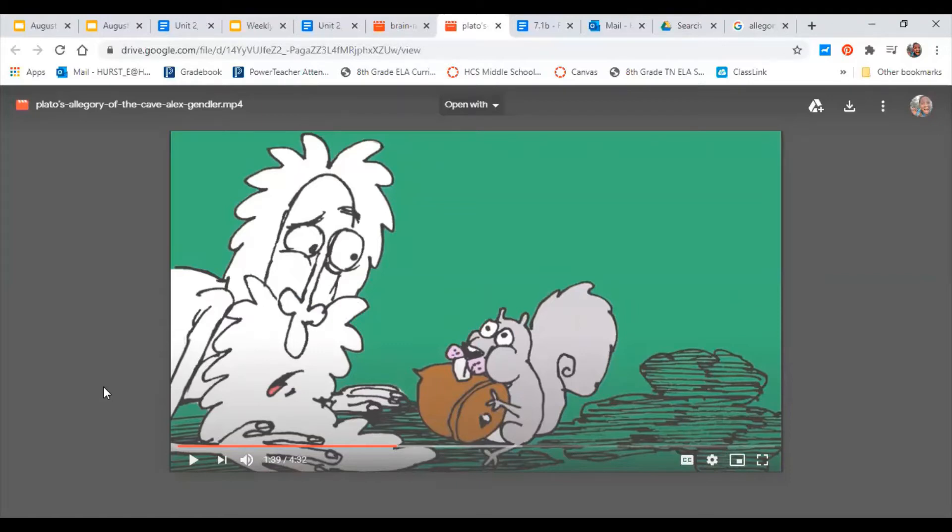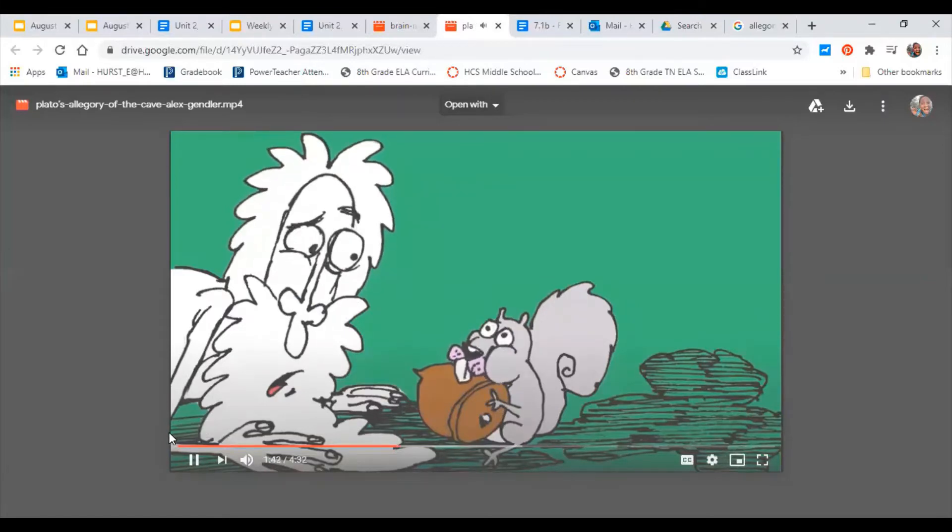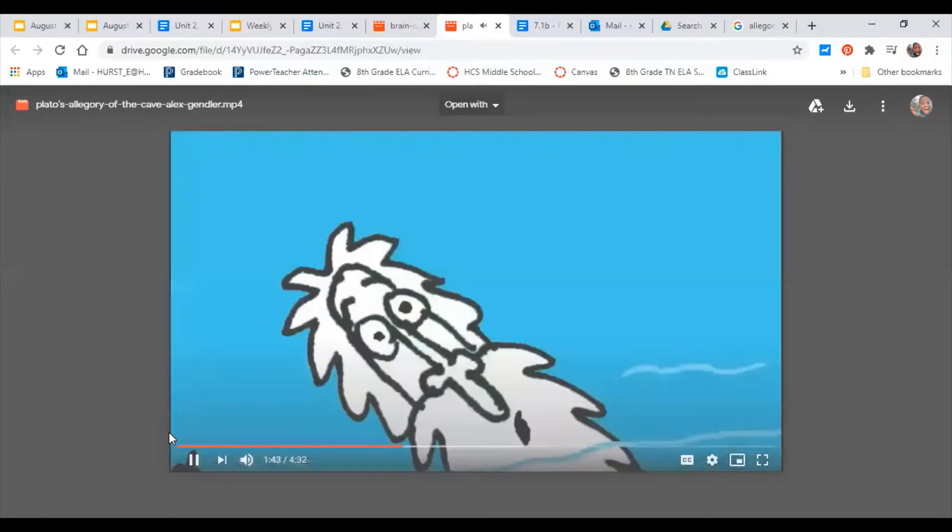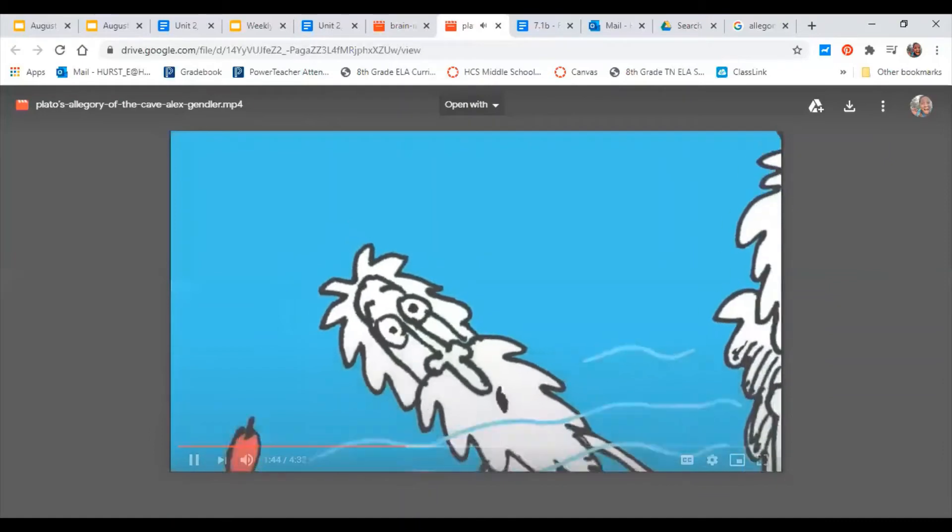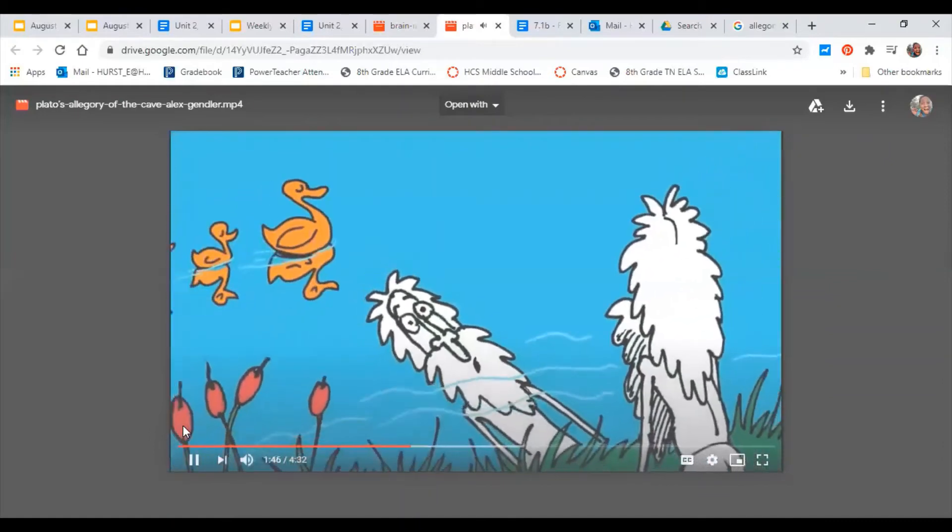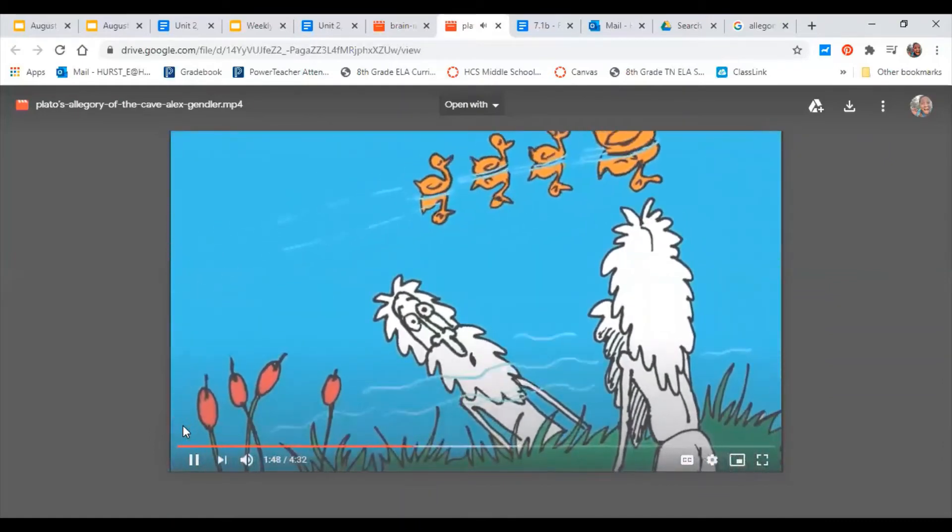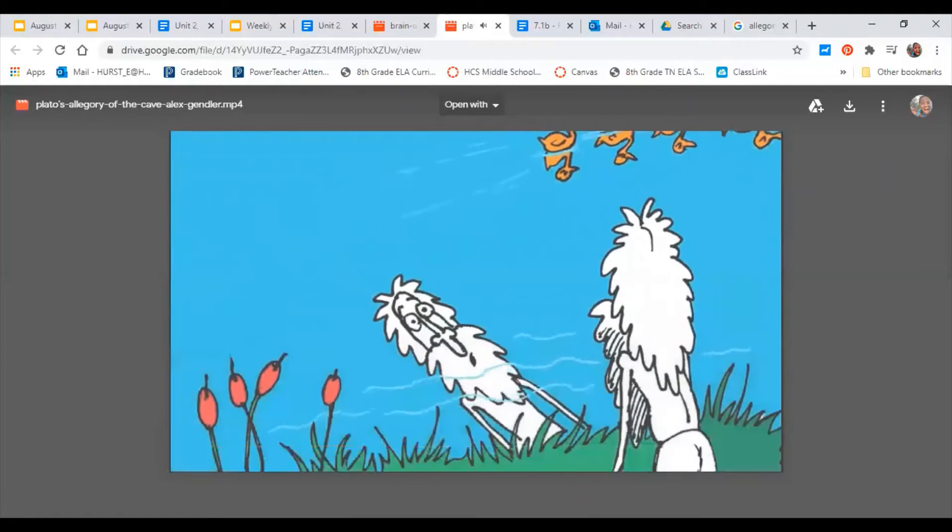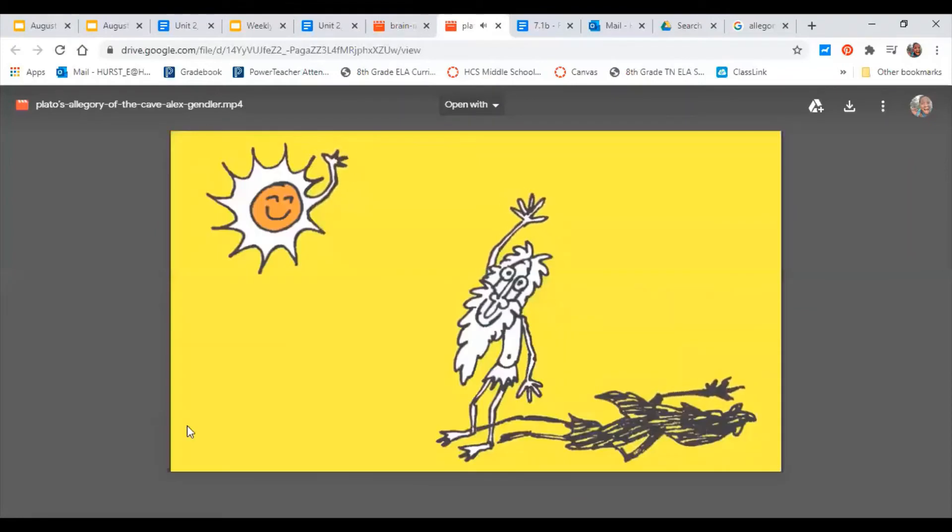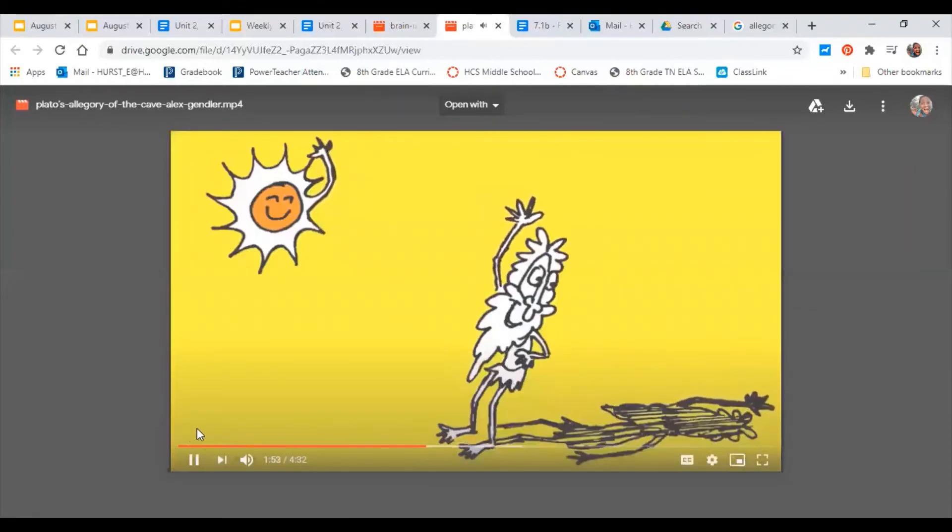The shadows appeared much clearer to him, but gradually his eyes adjust until he can look at reflections in the water, at objects directly, and finally at the Sun, whose light is the ultimate source of everything he has seen.